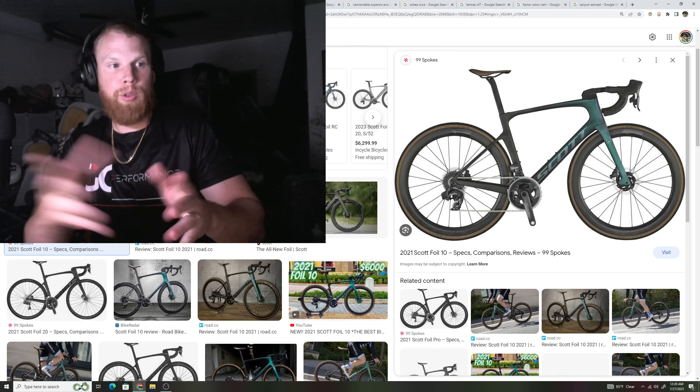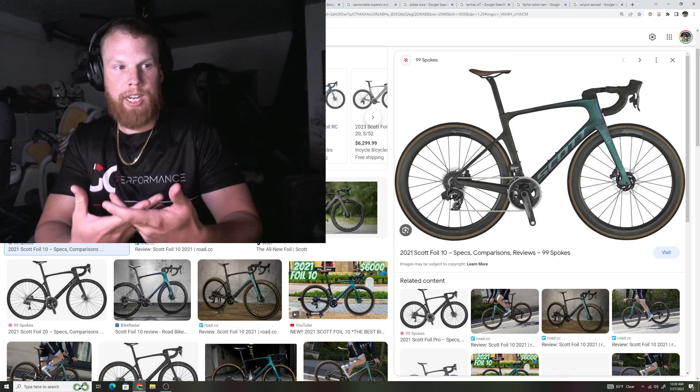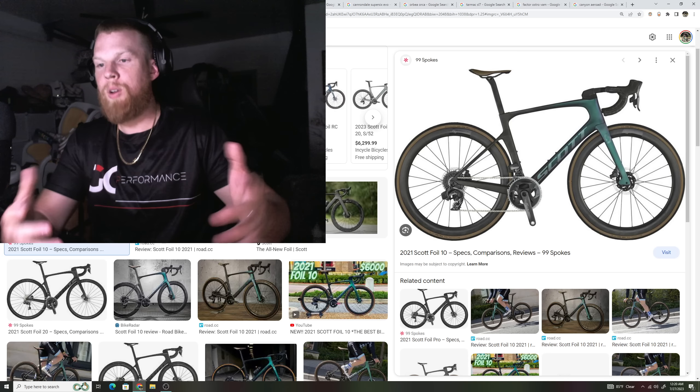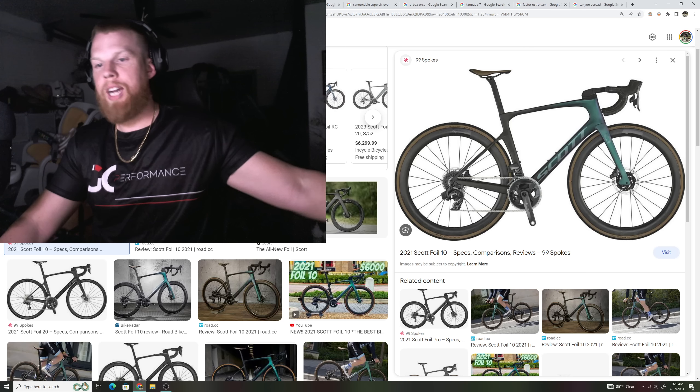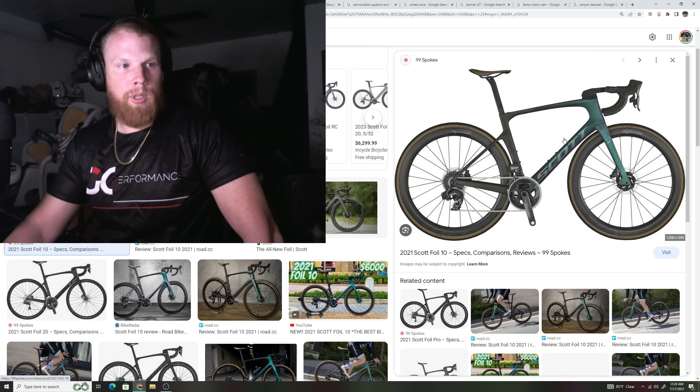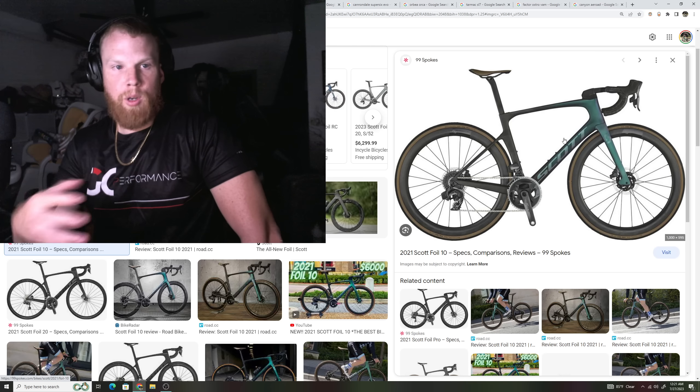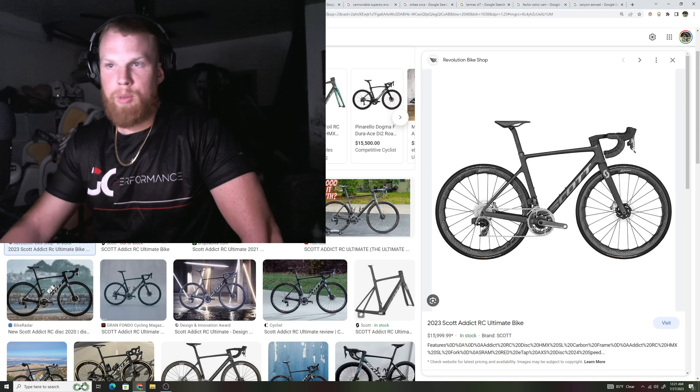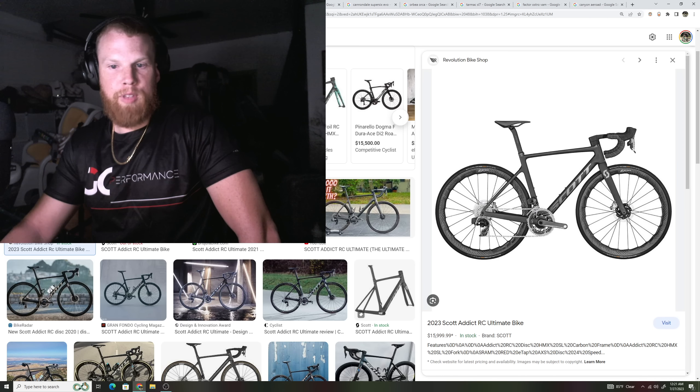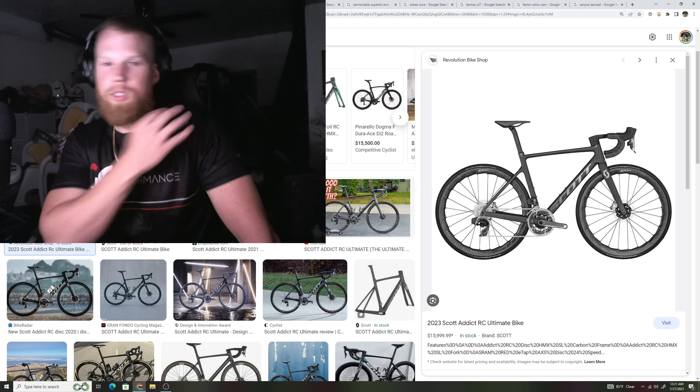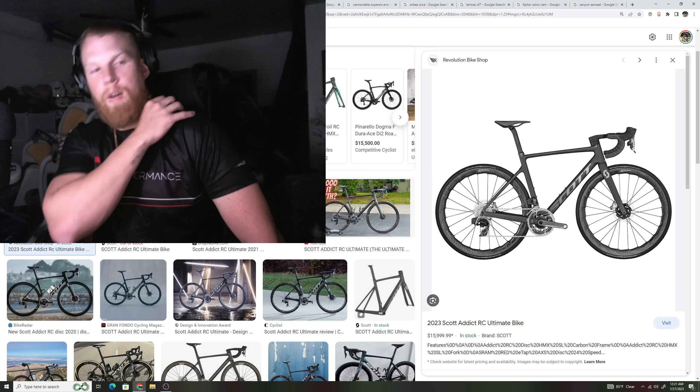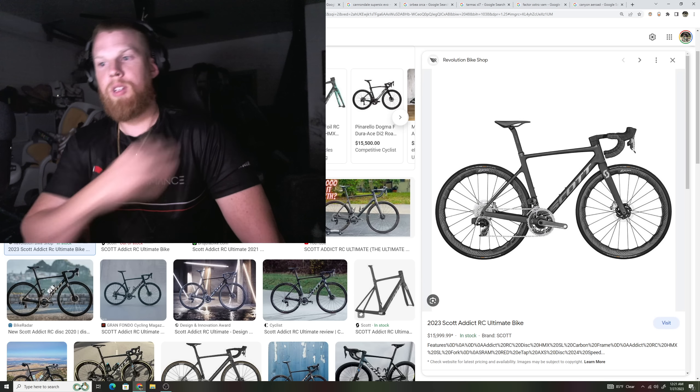Now, Scott did make their change to the Foil because of the UCI rule change where this allowed companies to have a deeper UCI change. But again, to this point, there was really no need to go to the Foil because the Addict was just a little bit lighter and it gave these people who were competing with the bikes a more comfortable ride for longer distances and it was a little bit lighter for the climbs.